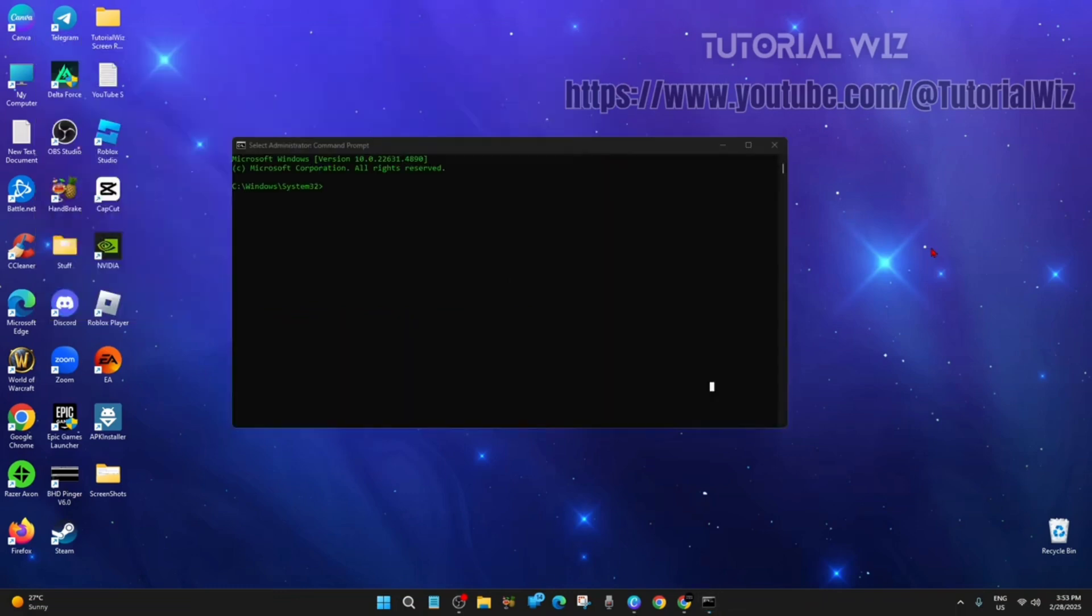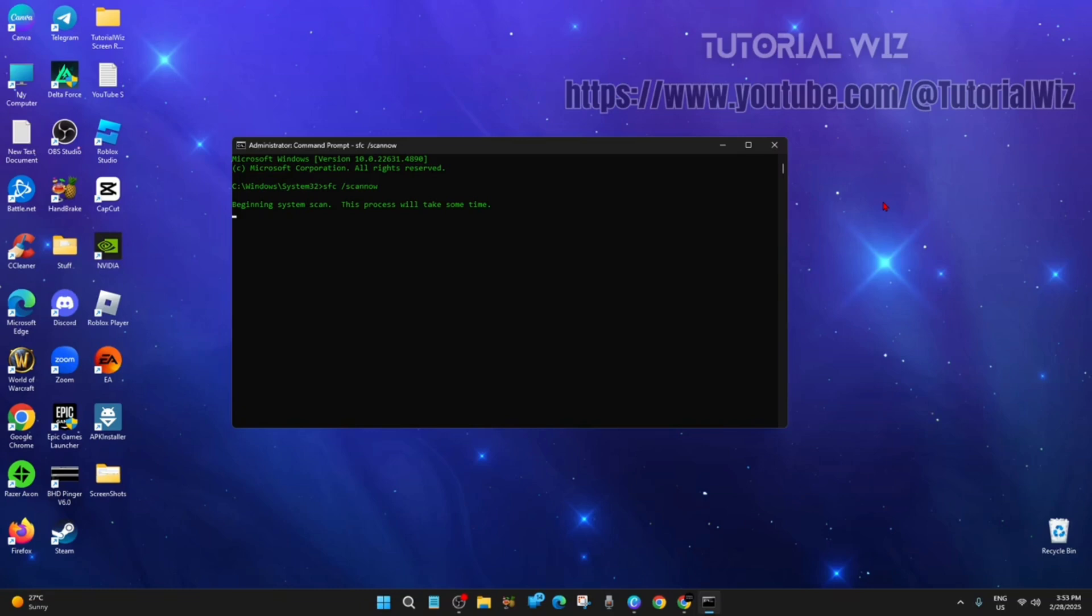And then from here we want to type in SFC forward slash scannow. Then hit enter. This is probably going to take around five minutes to complete the scan. So I'm going to skip this part and then get back to you once the scan is complete.